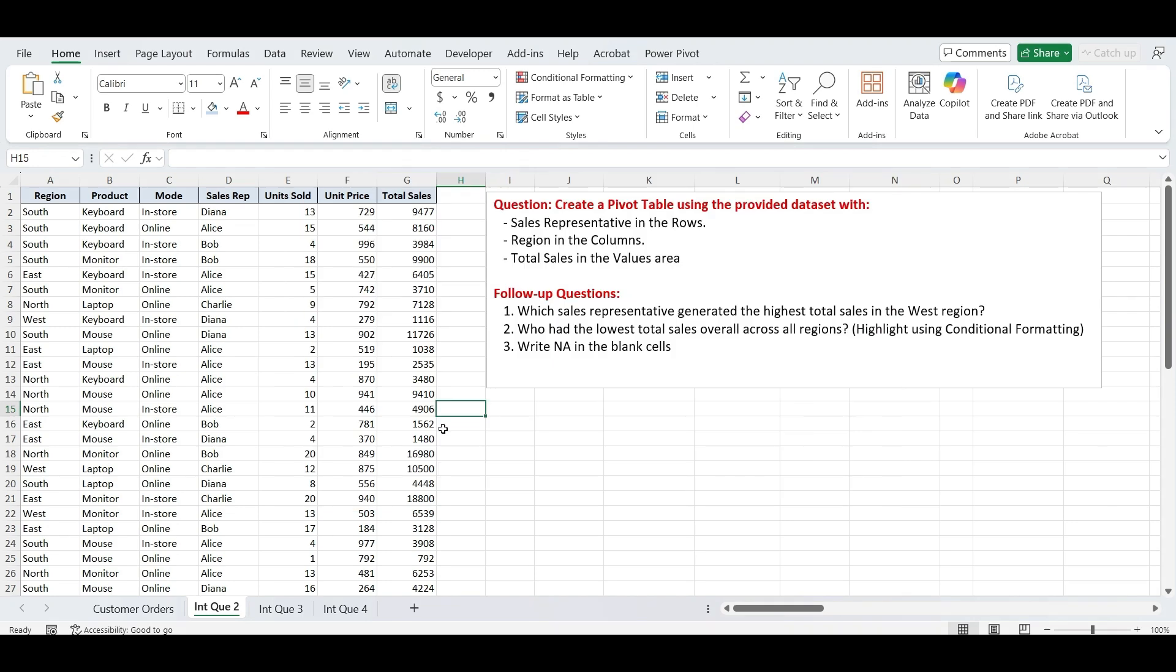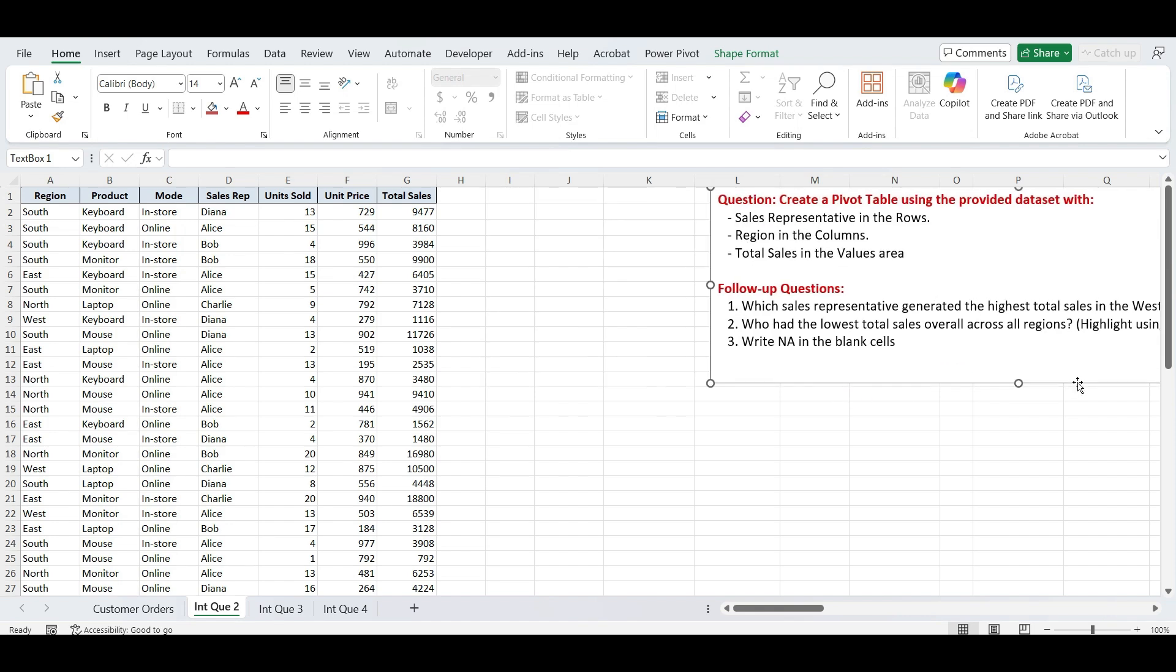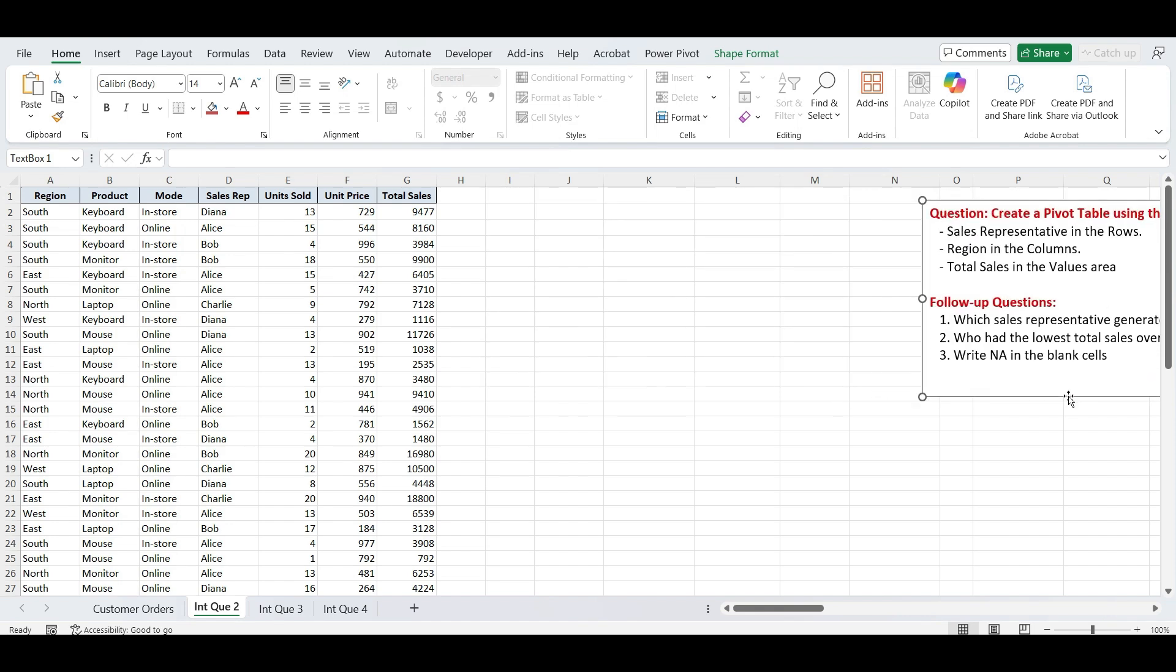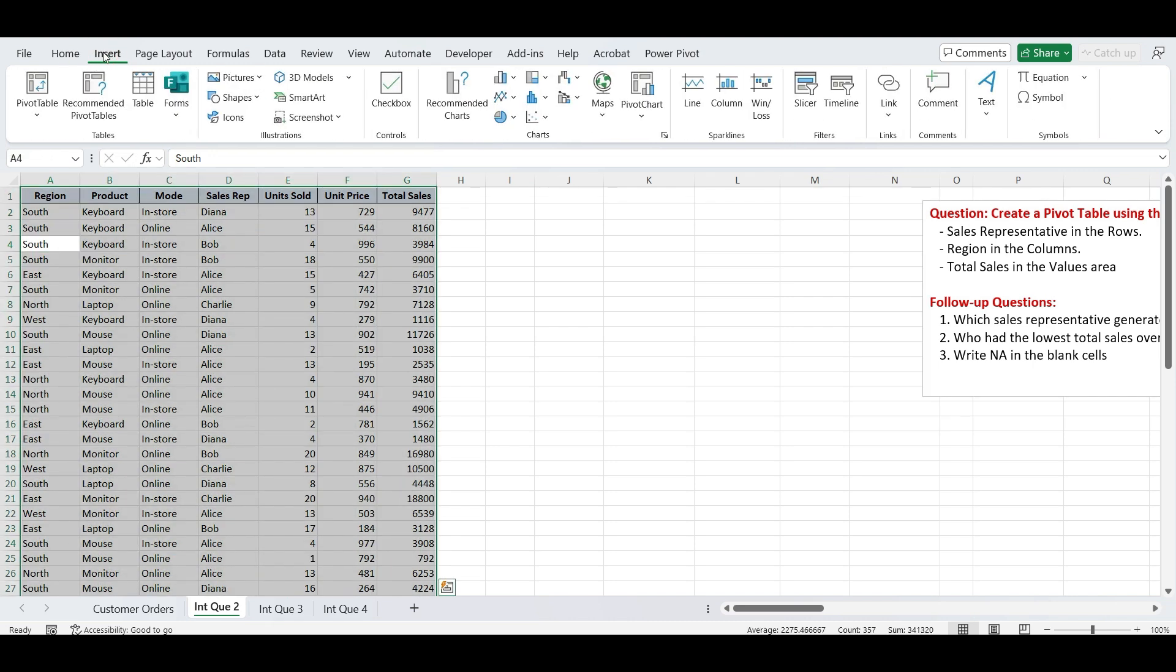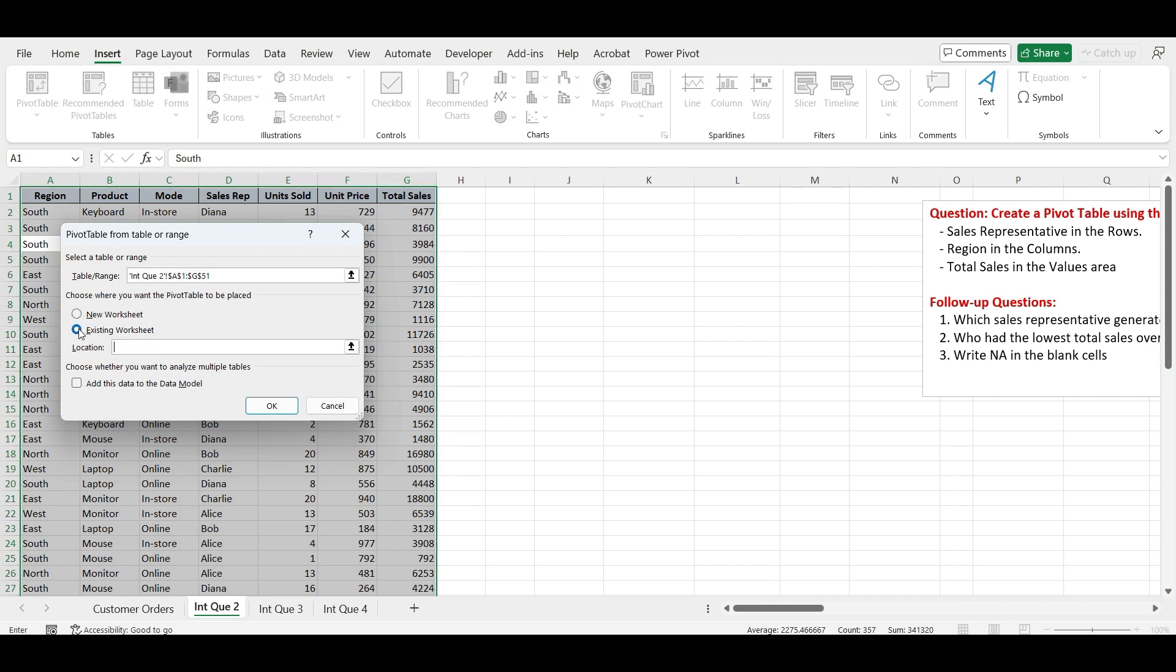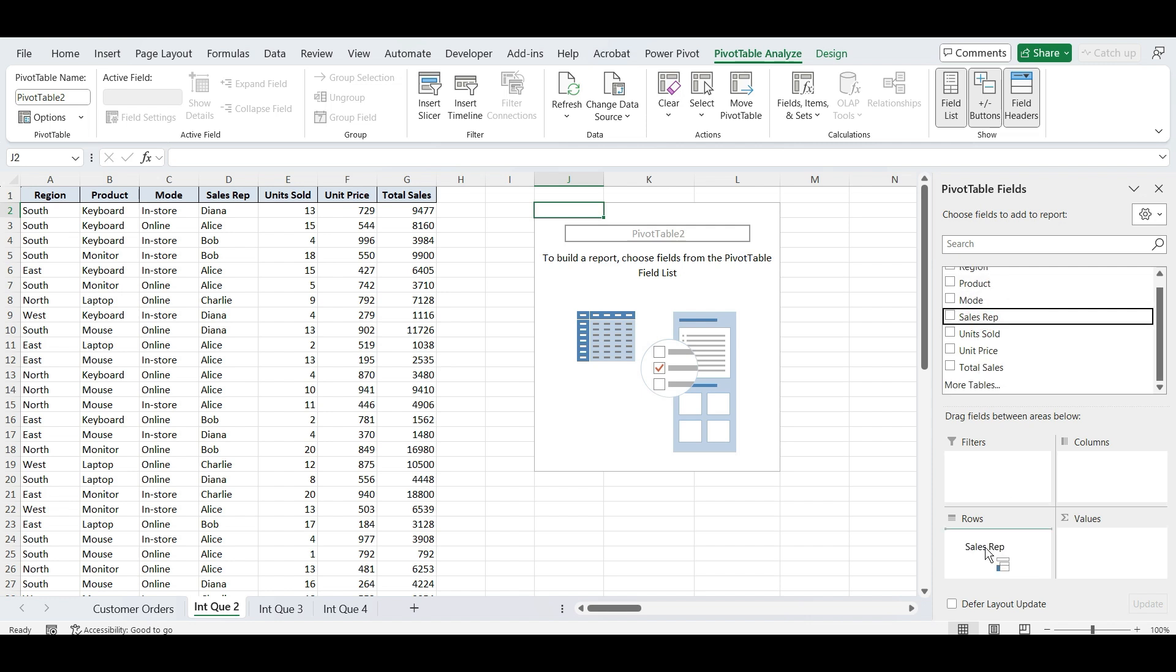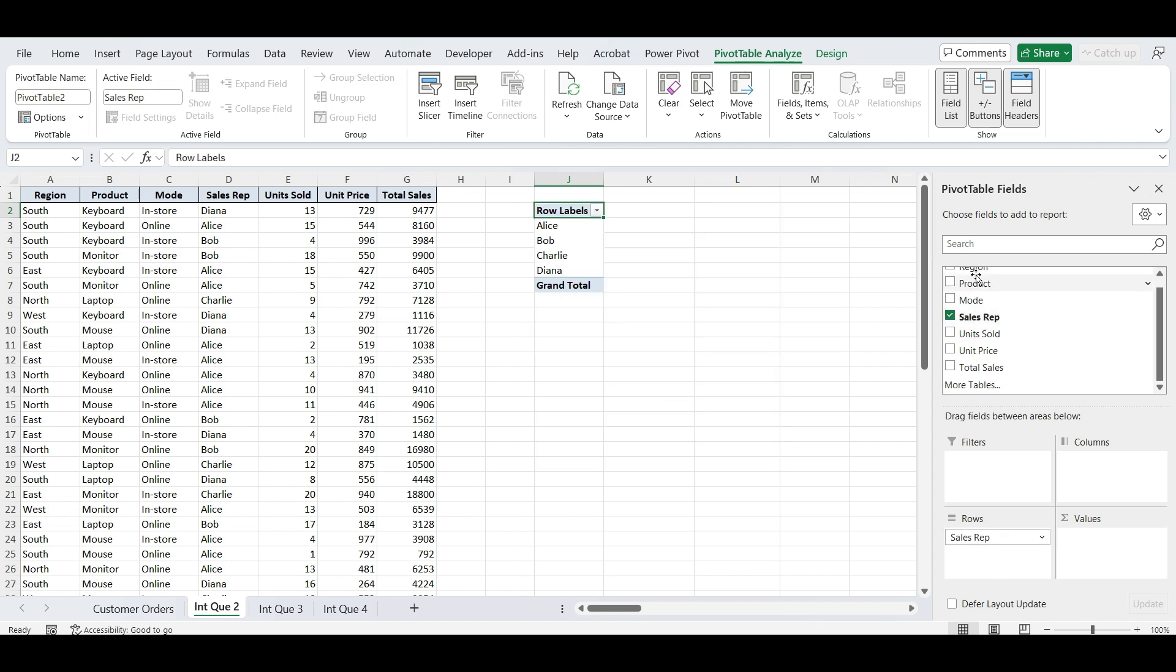Our next task is related to pivot tables. Using the provided dataset, create a pivot table with the following layout: place Sales Representative in the rows, place Region in the columns, and calculate Total Sales. To create the pivot table, first select the entire dataset. Then go to the Insert tab and click on Pivot Table. In the dialog box, choose Existing Worksheet and click on a blank cell where you want the pivot table to appear. Then press OK. Next, drag Sales Rep to the Rows area, Region to the Columns area, and Total Sales to the Values area.